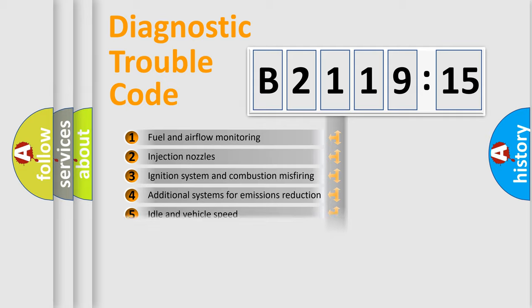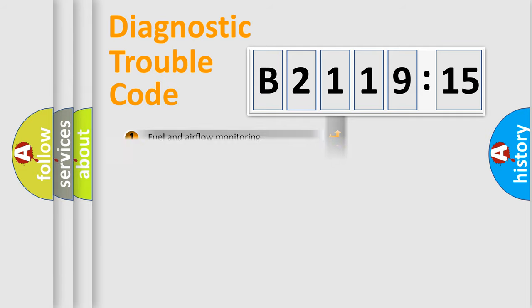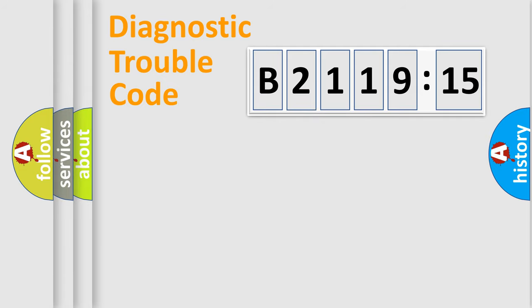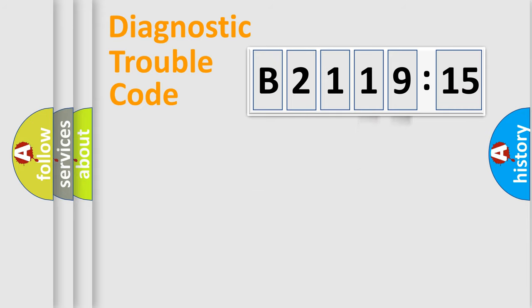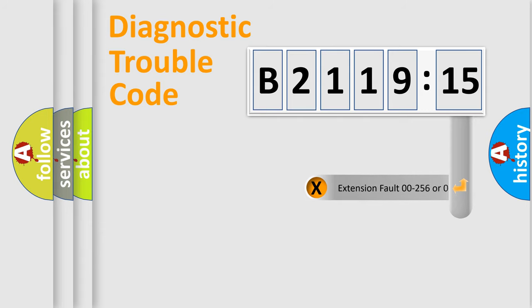The third character specifies a subset of errors. The distribution shown is valid only for the standardized DTC code. Only the last two characters define the specific fault of the group.